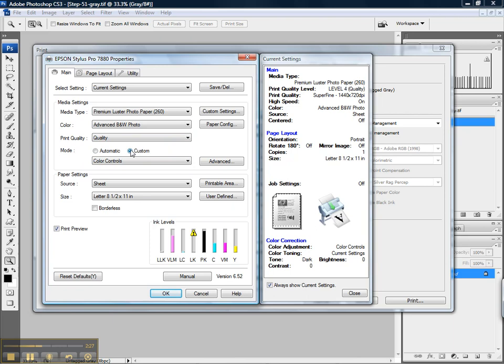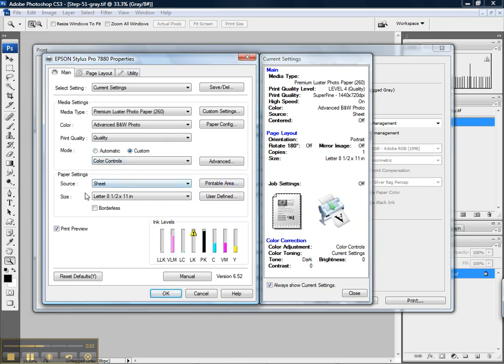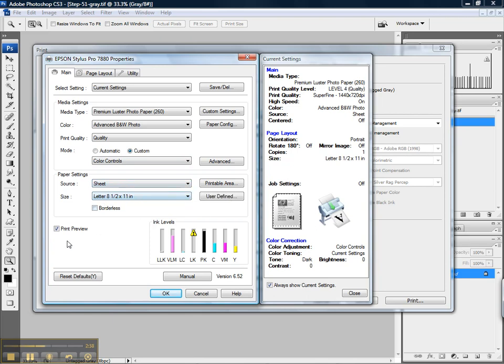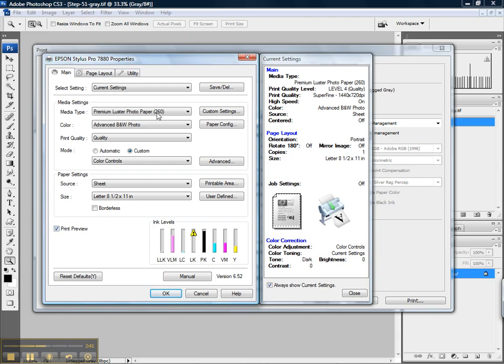The mode needs to be set to custom so that we can be on color controls. Make sure that your paper source and size are set correctly. Here I've got it set to sheet 8.5 by 11 with print preview checked.